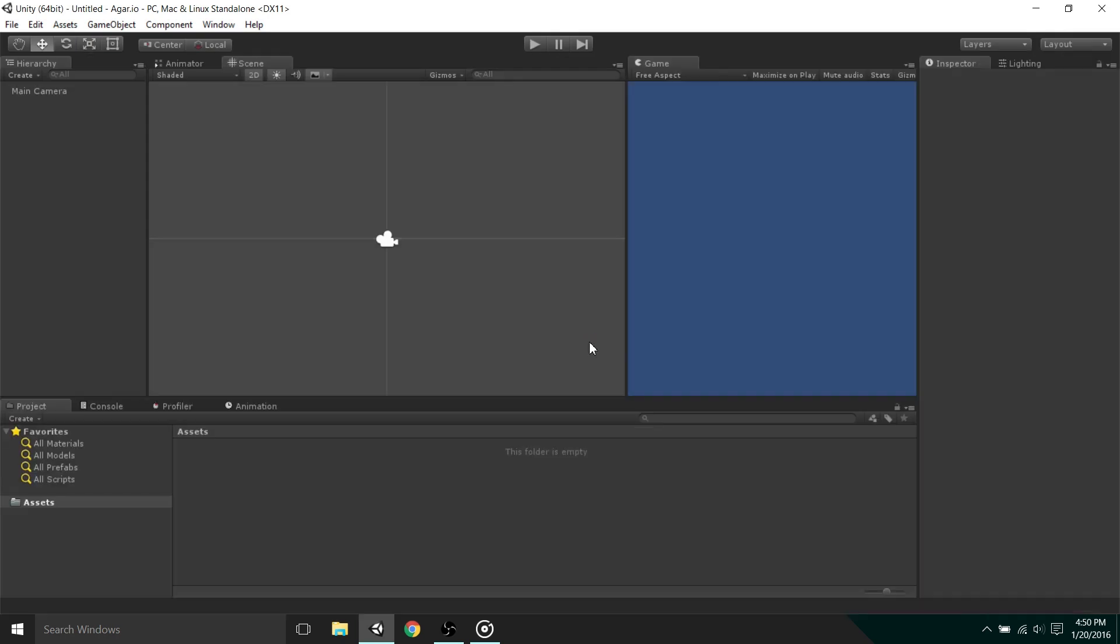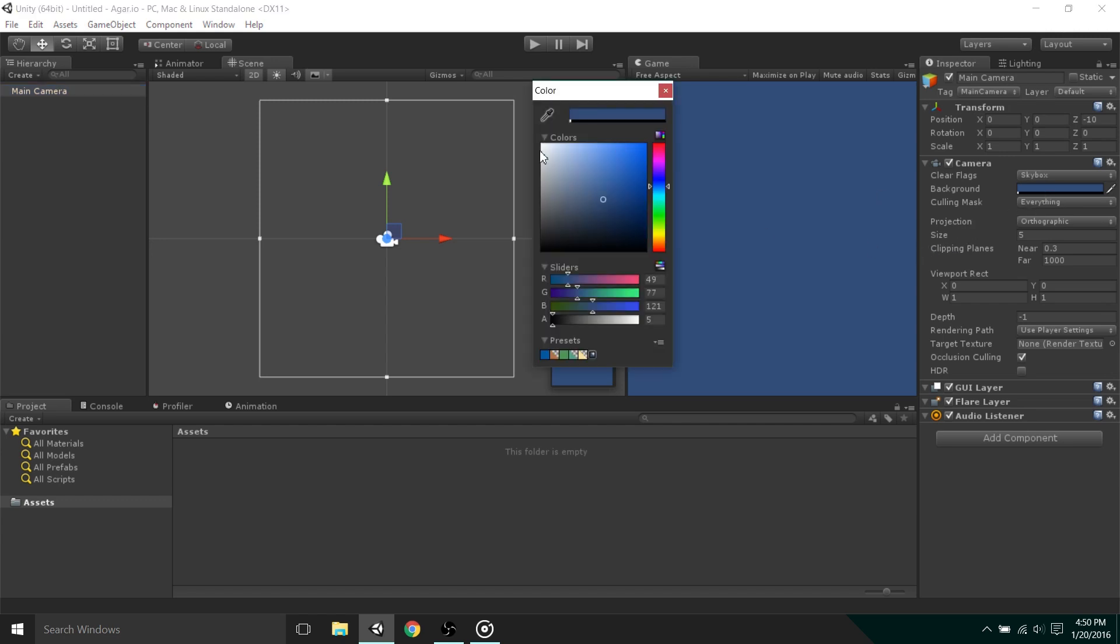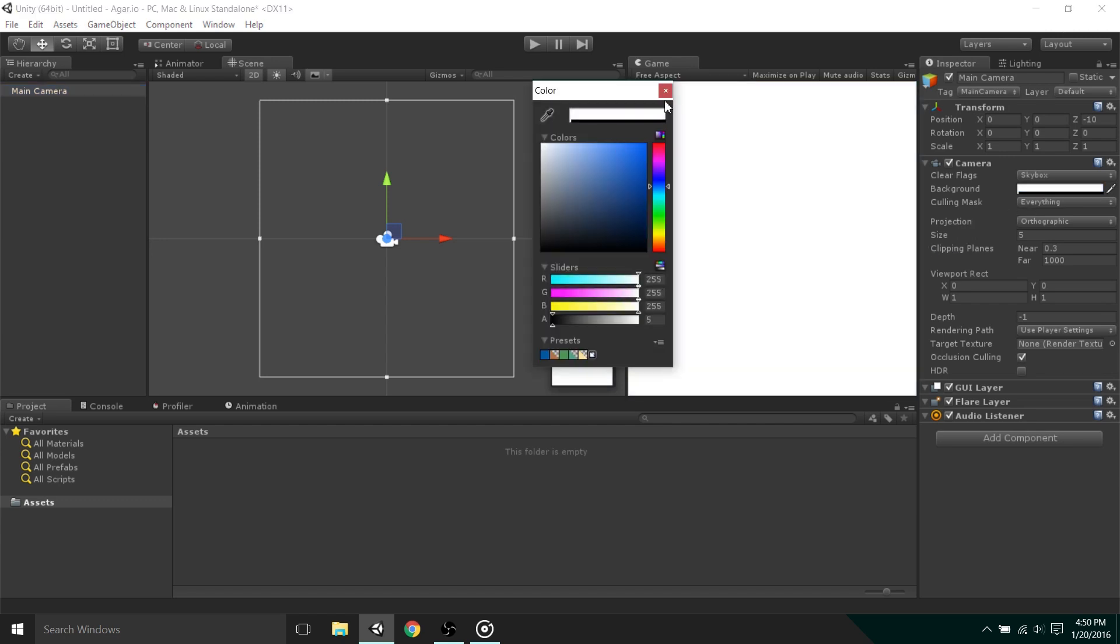Before we begin programming the mouse follow system, we're going to change the stark blue background to something a little more appealing. To do this, we simply select the main camera in the hierarchy view, and under background, select something a bit more usable.